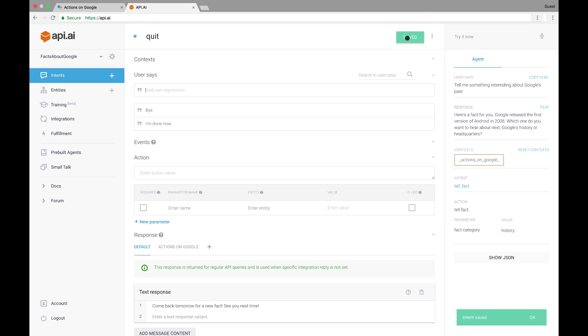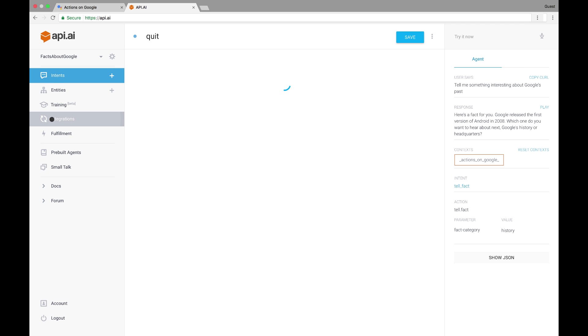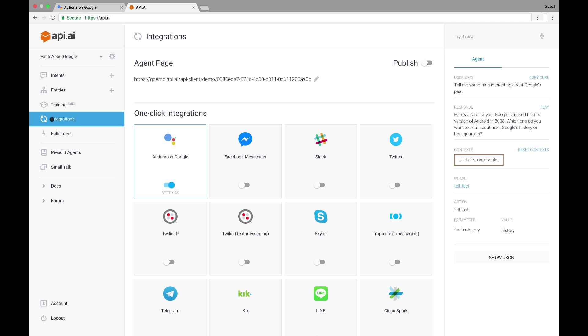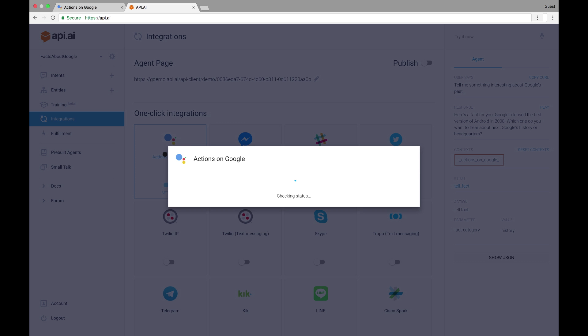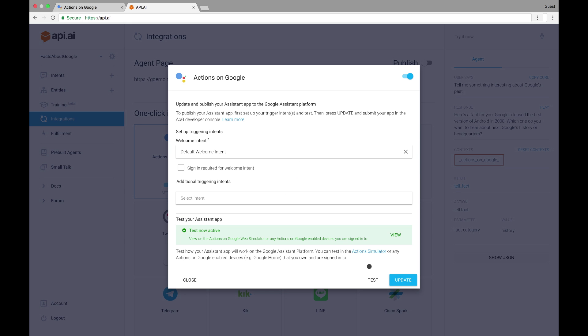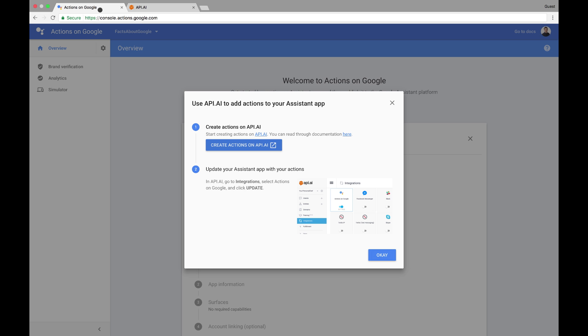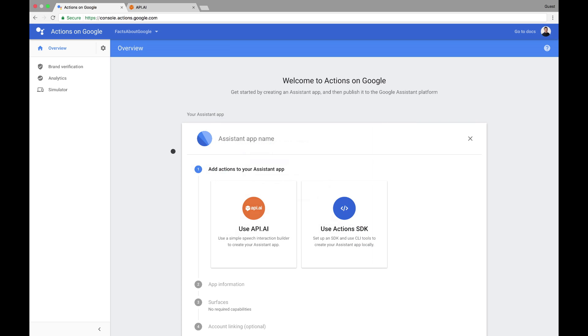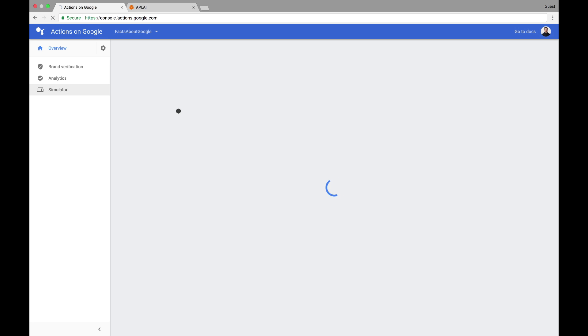Now that we've got something that works pretty well, let's try this out in the Actions on Google Web Simulator so we can see how this experience would work with the Google Assistant in both a visual and voice context. First, I'll head to the Integrations page and click into the Actions on Google Settings. Then I'll click Test to prepare my app for testing. I can jump over to the Actions on Google Console to test it out.